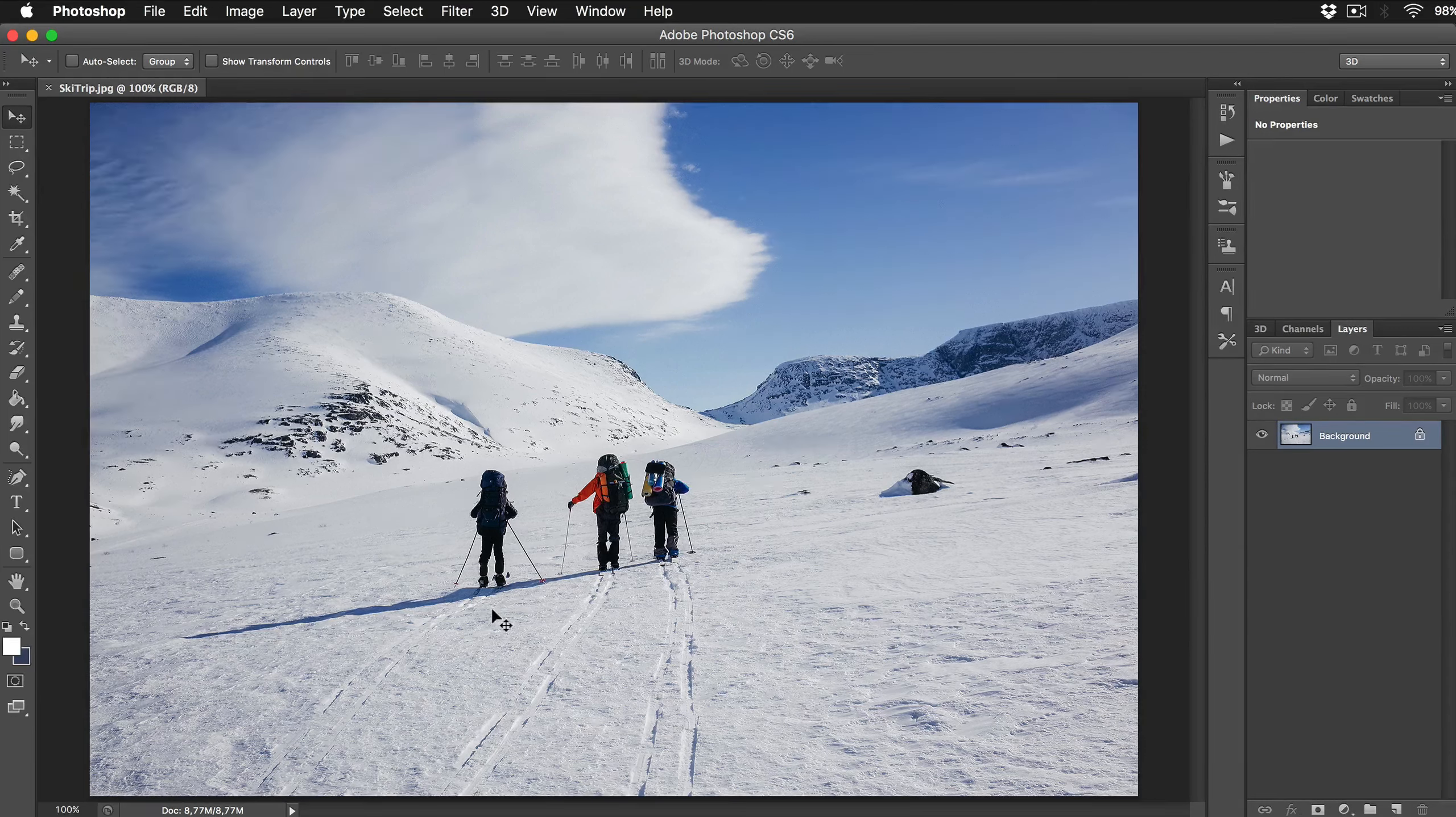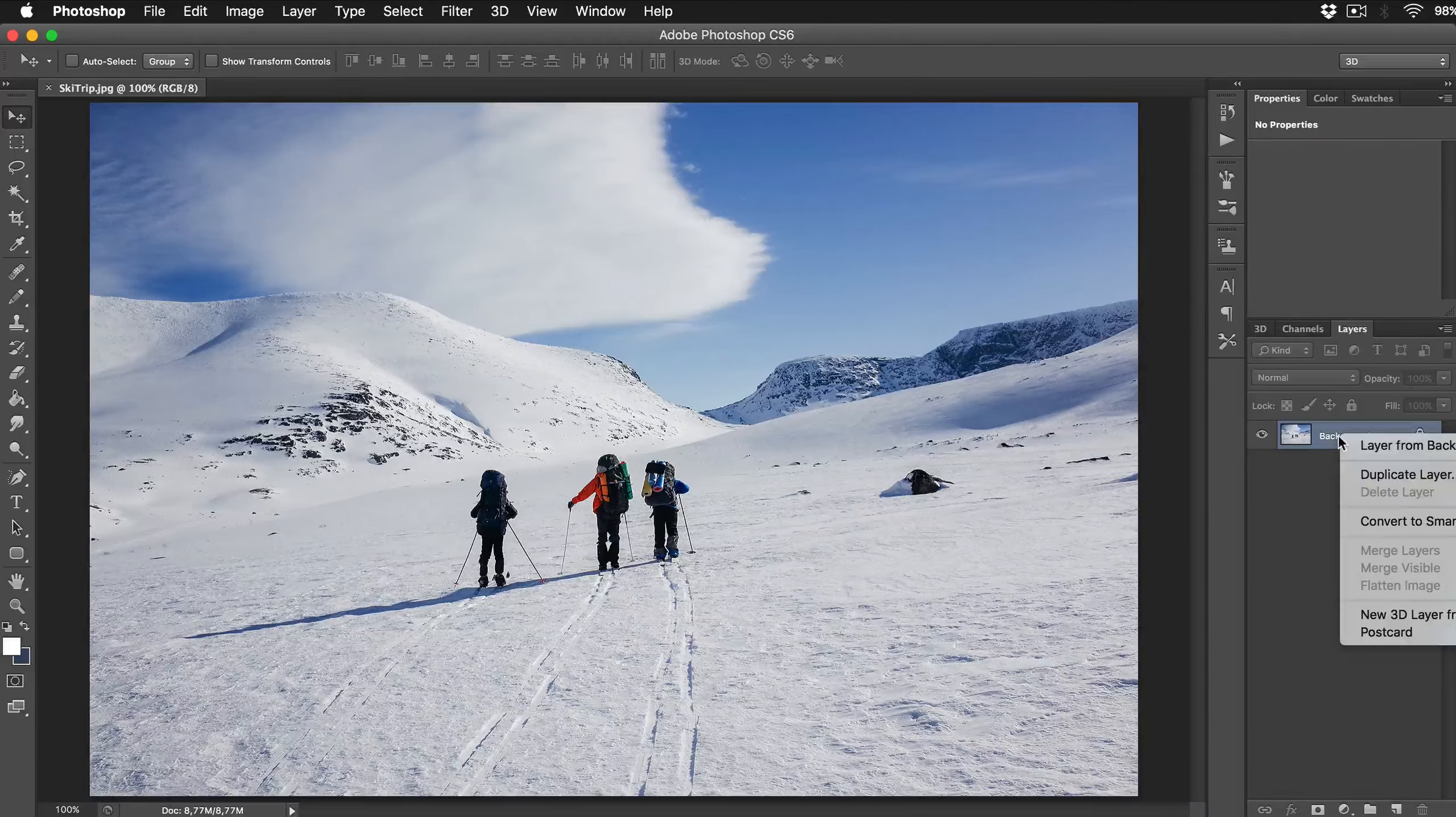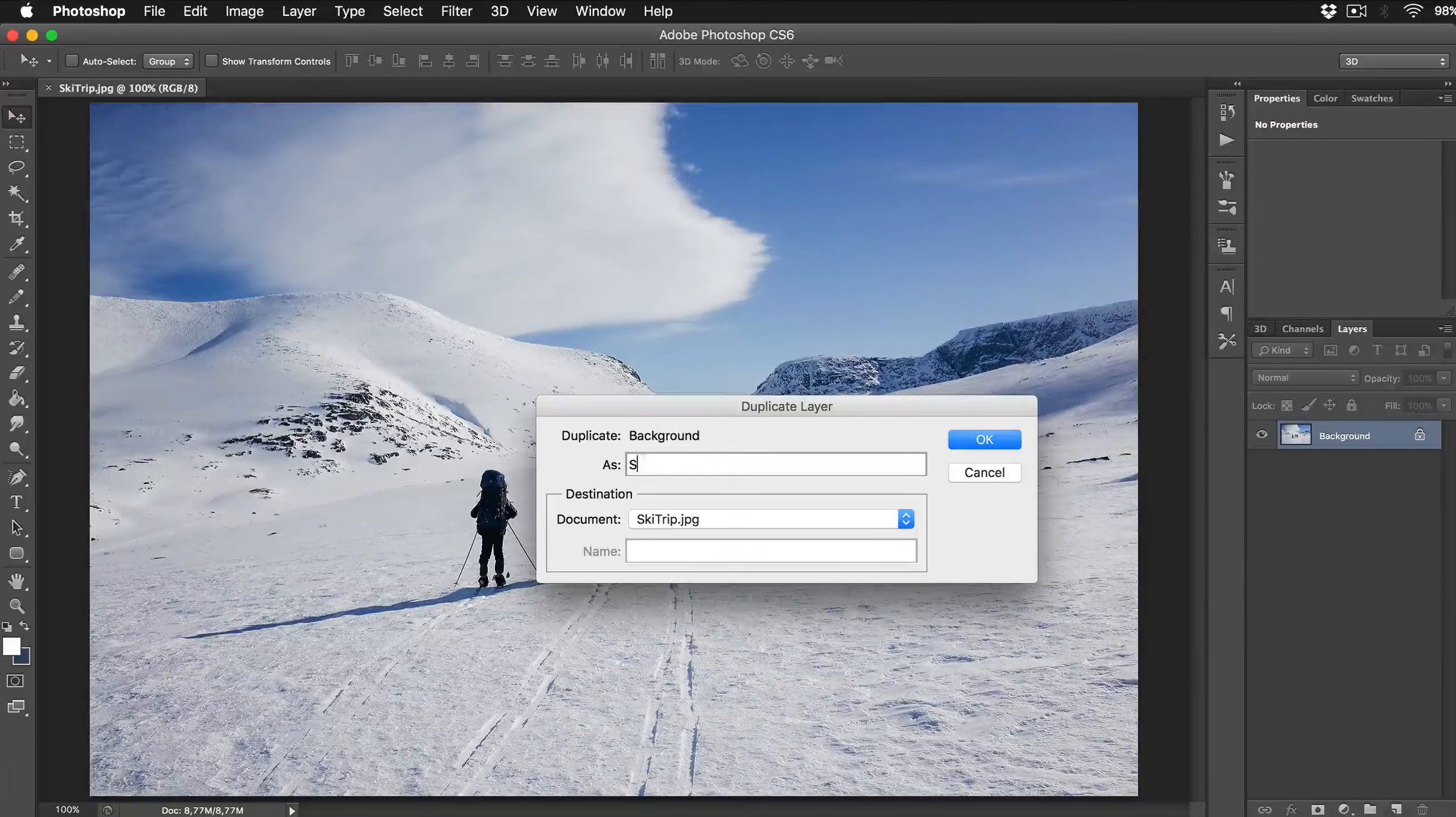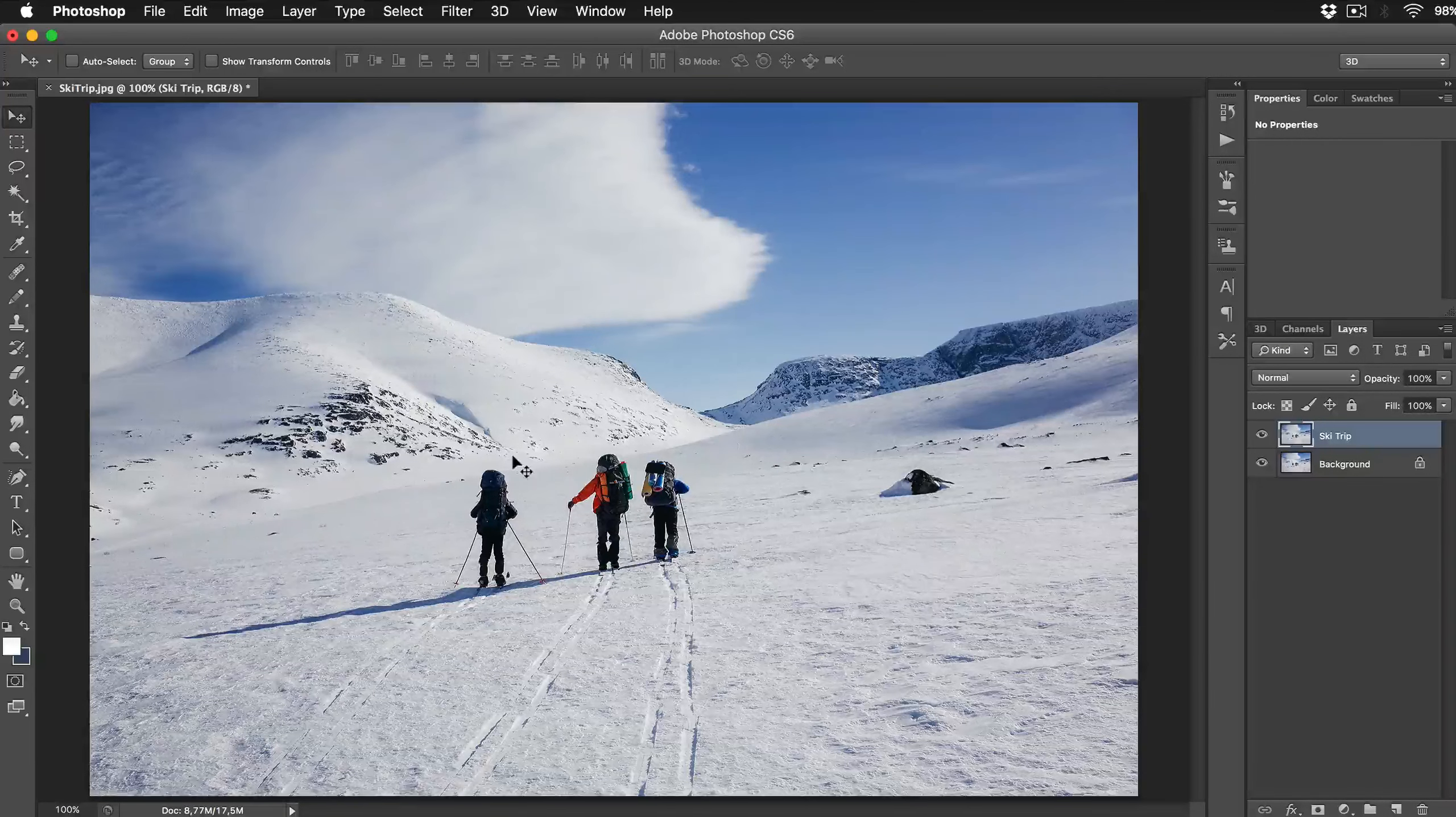Now we have our image placed in Photoshop and first thing is first, we will create a backup of an original image by pressing Command J just in case if we need original image. It's always good to rename layer to keep file organized.